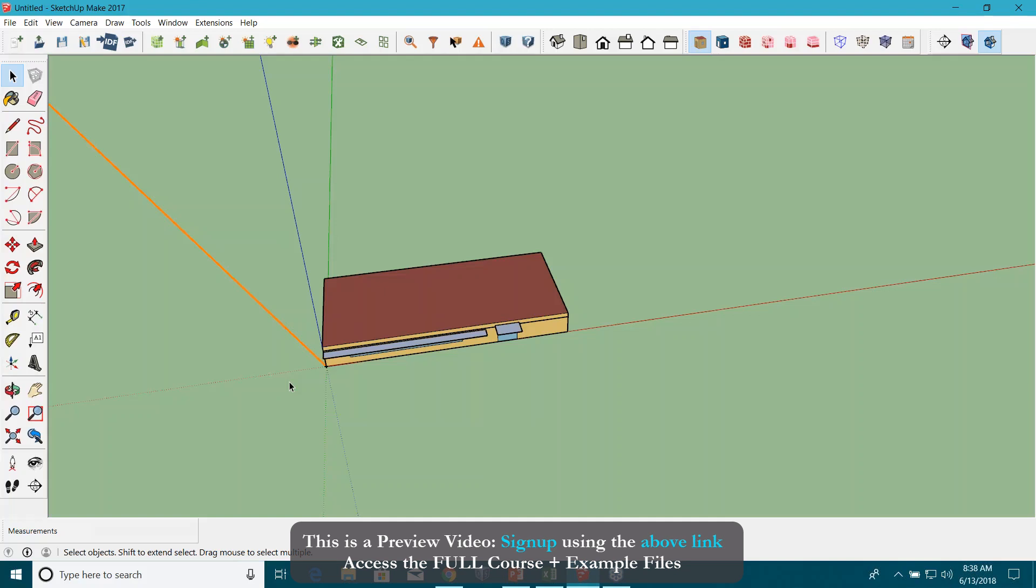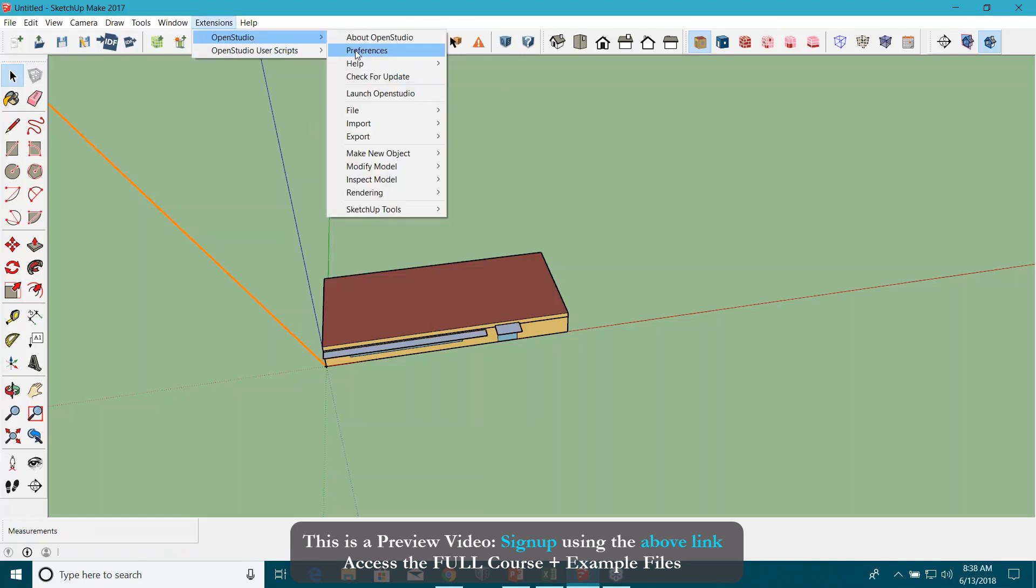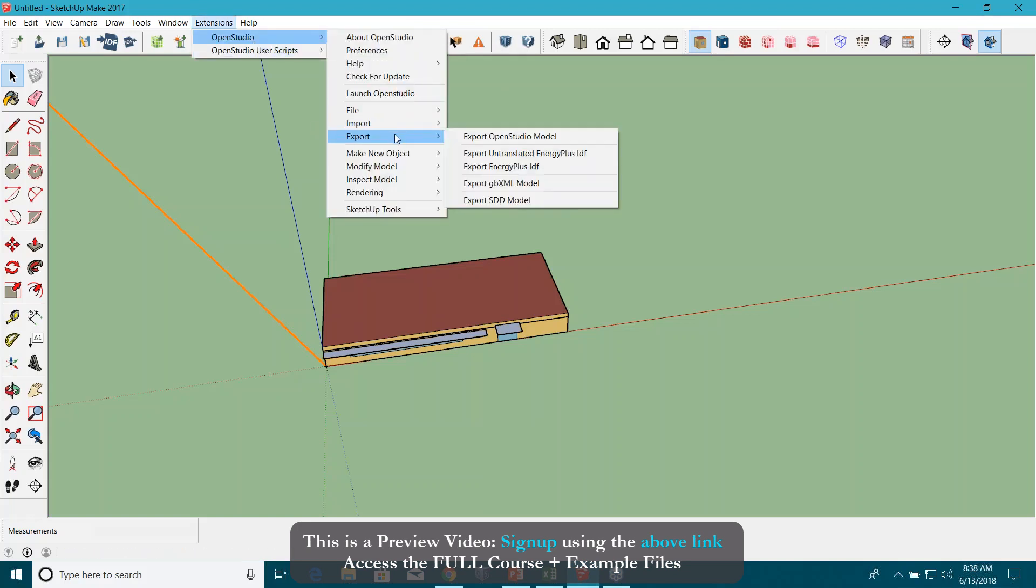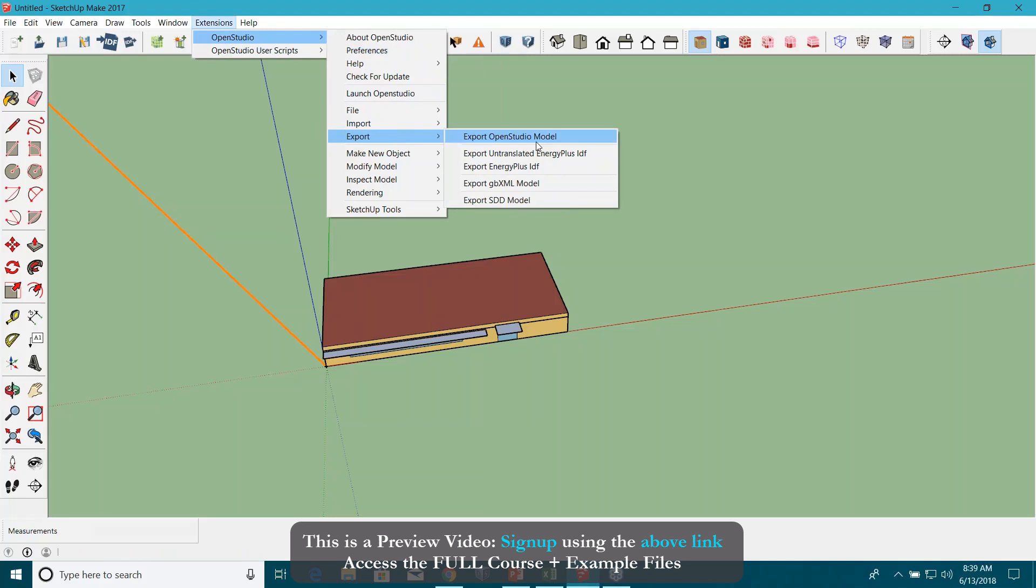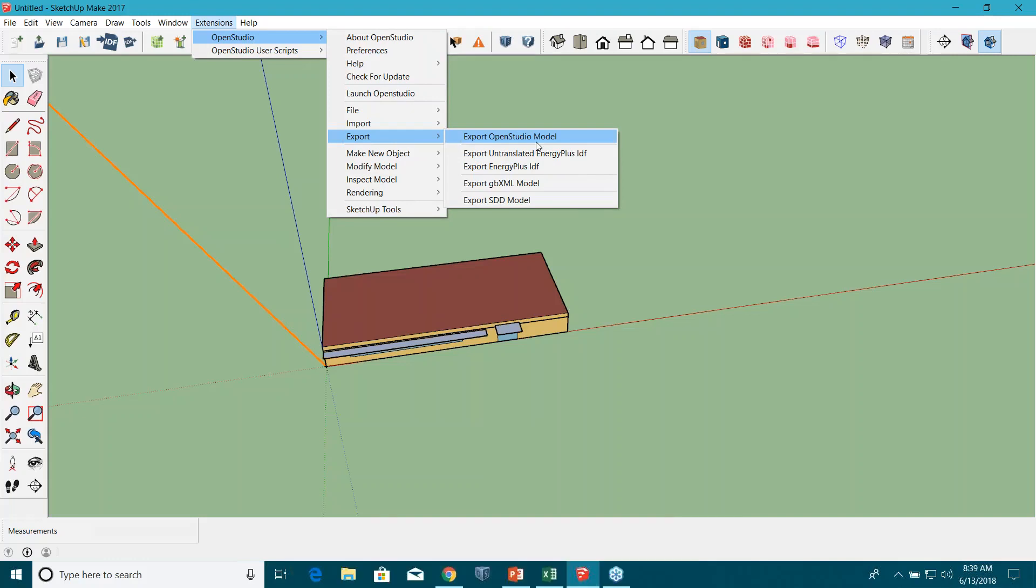You can also export information from this tool. Go to Extensions, again OpenStudio, and Export. You can see you can actually export out the IDF or Energy Plus file. It brings out all the information for your project. In case you need to work more on the Energy Plus interface, you can export this file from here and work on it there.